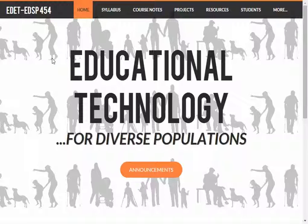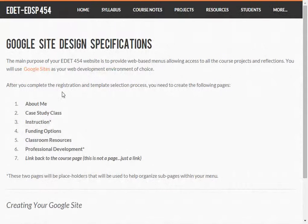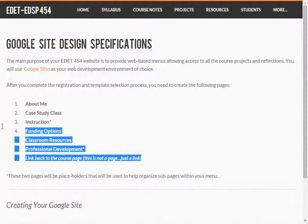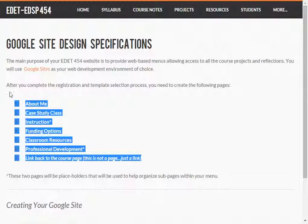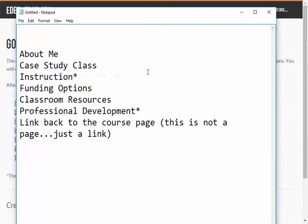Here I am on our course website, and I'm going to go to the first project you need to do other than your About Me page. Your About Me page is something you'll actually put in your Google Site that you're going to make. I'm on the course webpage that explains what pages I need to make initially, and I'm going to copy that so I can remember — I'll paste it into my text program so I can refer back to it. These are the initial pages I need to make in my course website.